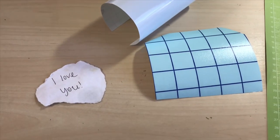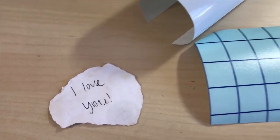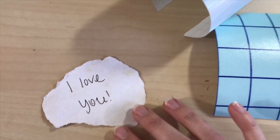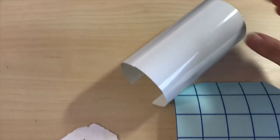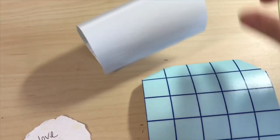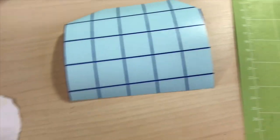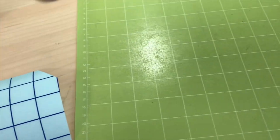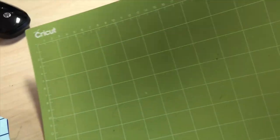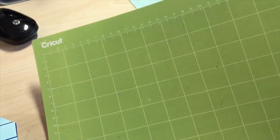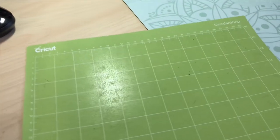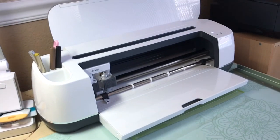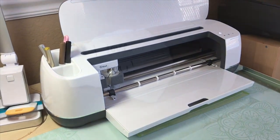You just need a few supplies for this project. Of course, whatever you're pulling your handwriting from, some vinyl, which I'm using Oracle 651 permanent outdoor vinyl, and some transfer tape. I'm using the Cricut standard grip mat and of course my Cricut cutting machine.